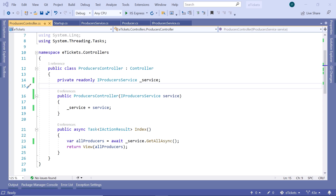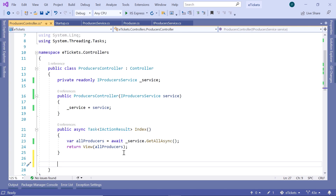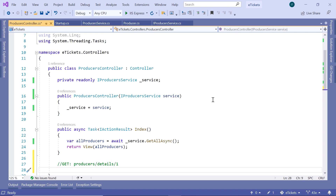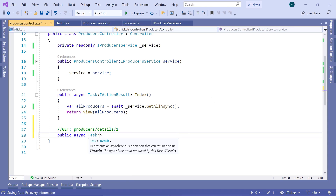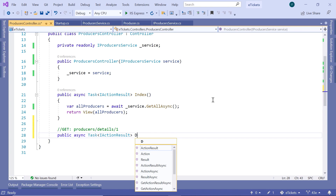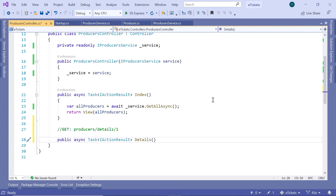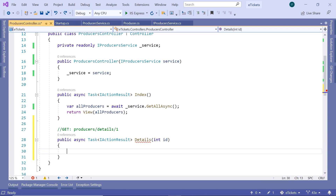In Visual Studio, go to the producers controller because here we are going to create a new action result. This is going to be a GET request and the URL will look like: producers/details/{id}. Down here, type public async Task IActionResult, and then Details — this is going to take a single parameter which is the producer id, so int id.